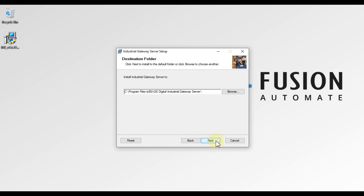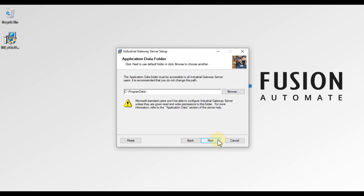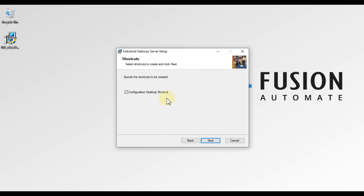Next is the destination folder — the location where IGS will be installed. If you want to change it, click Browse, otherwise leave it as is and press Next. Then the application data folder appears — whatever configuration you make in IGS will be stored there. Again, change it via Browse if needed, otherwise press Next.